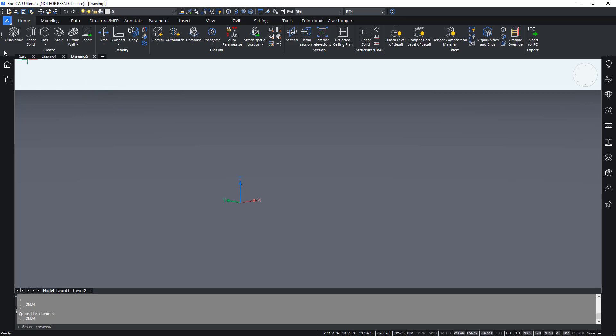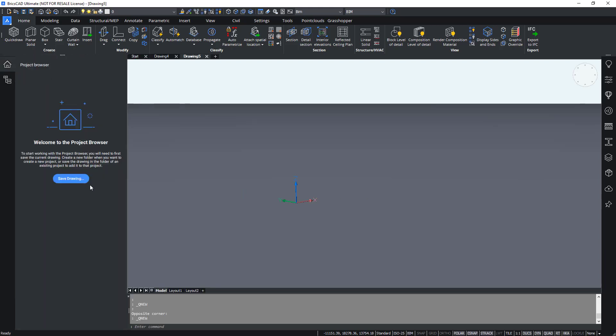Then if you open the BIM project browser panel which is a little house icon, it will say save drawing because the drawing isn't saved yet. You can save this drawing in a fresh empty folder on your machine, preferably the one that was delivered with the starter files. We really want you to start a new BIM project in a new folder, so not an existing folder on your machine but you just make a new and empty folder.